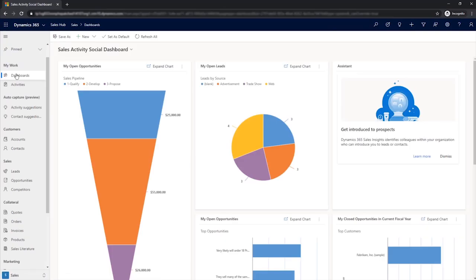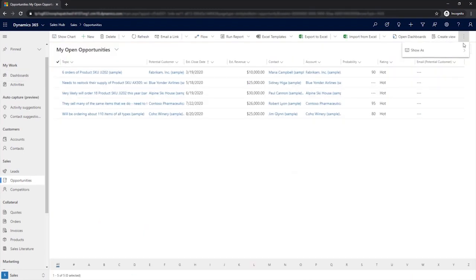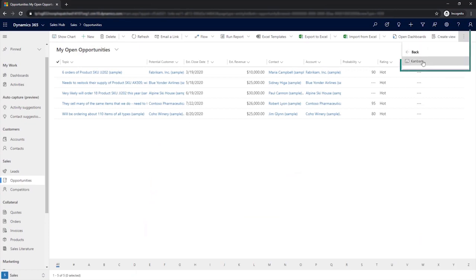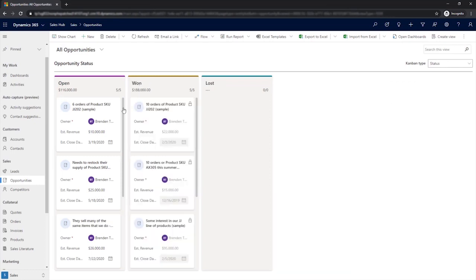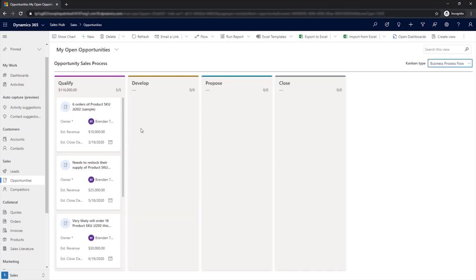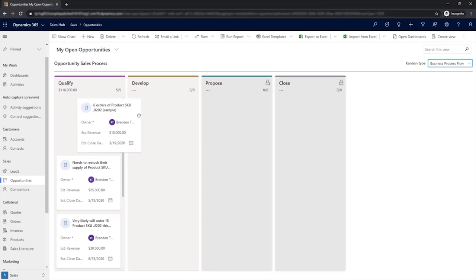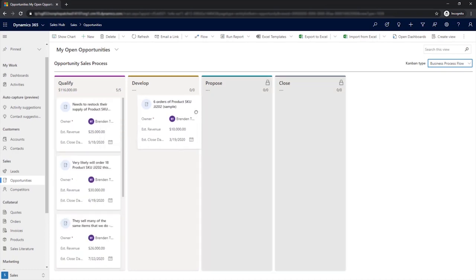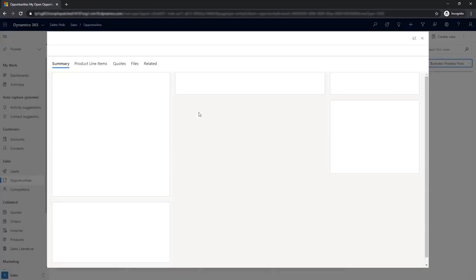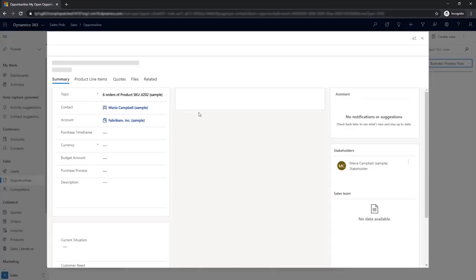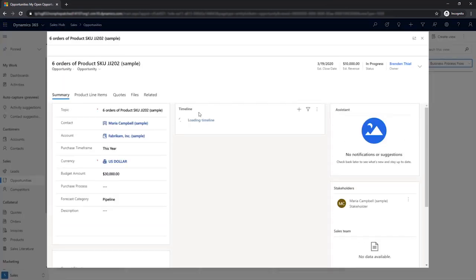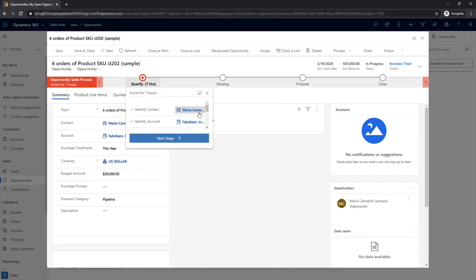Another area that we've simplified is sorting and searching through opportunities and actions. In addition to the standard list of your opportunities, you now have Kanban views sorted by sales process or by opportunity status. The opportunity data on these cards can be edited directly. From these views, you can drag and drop an opportunity from one column to another. But when you do, you'll be required to fill out the fields that you've defined as necessary before moving the opportunity to the next phase.